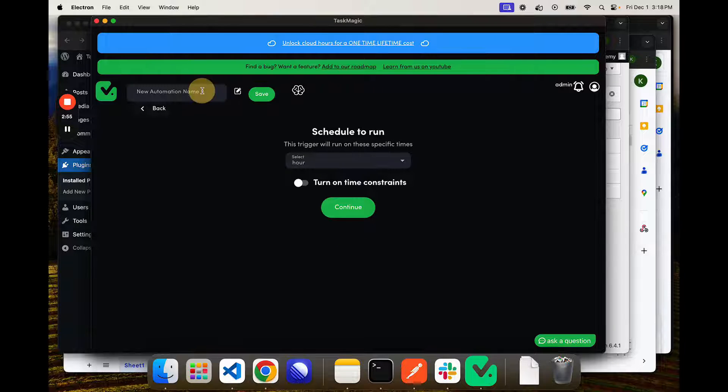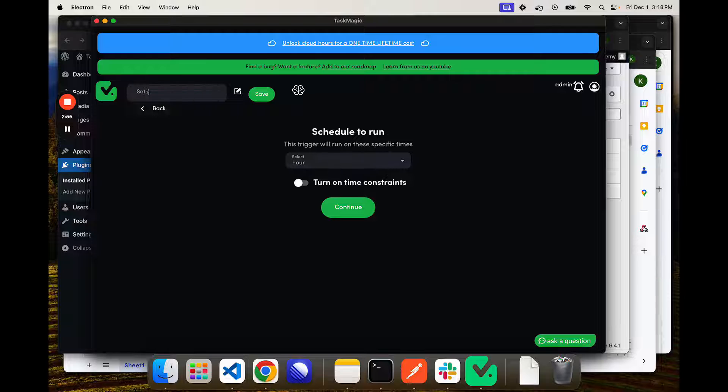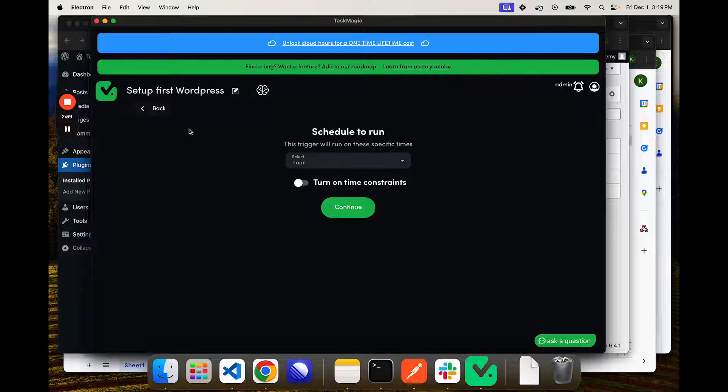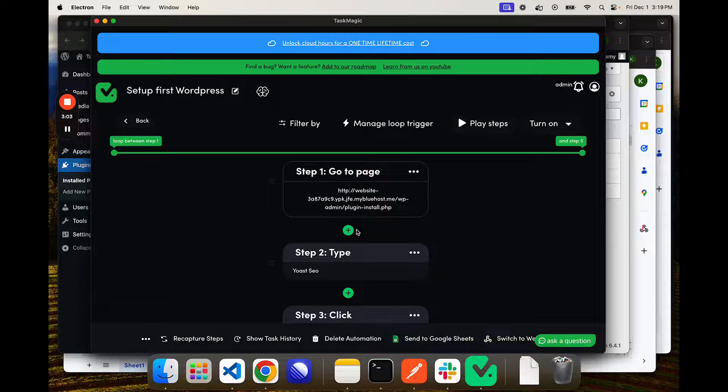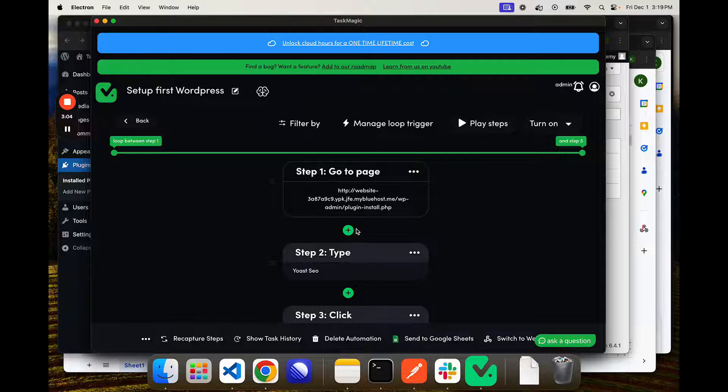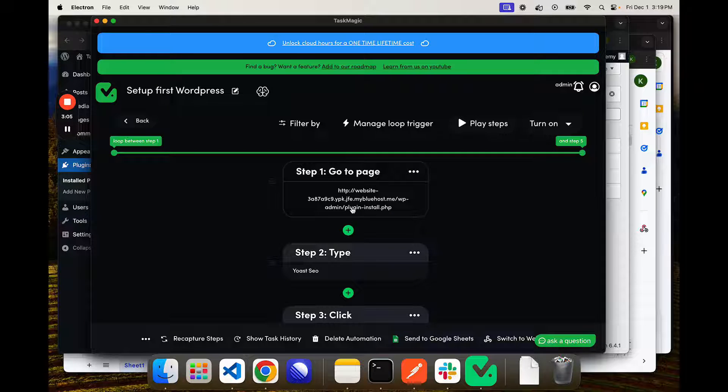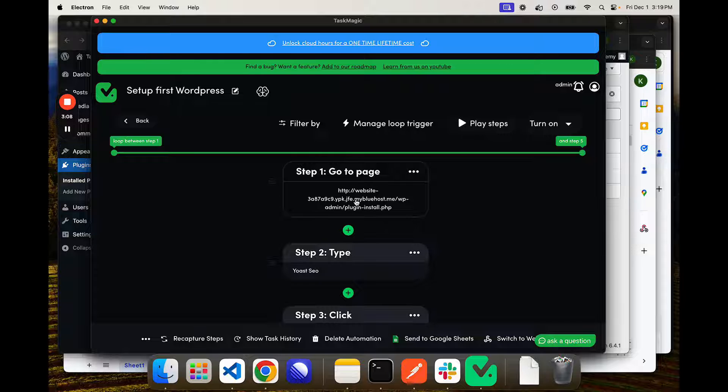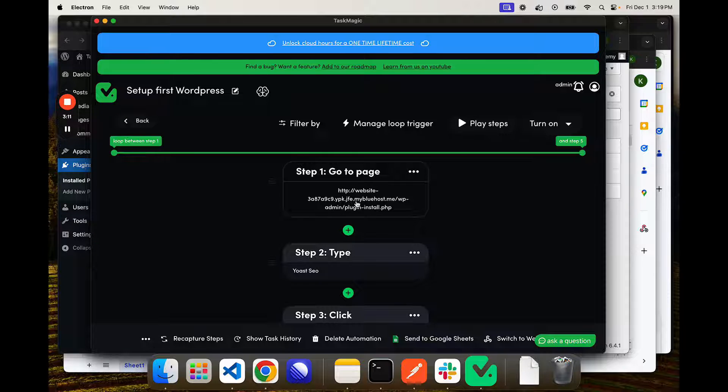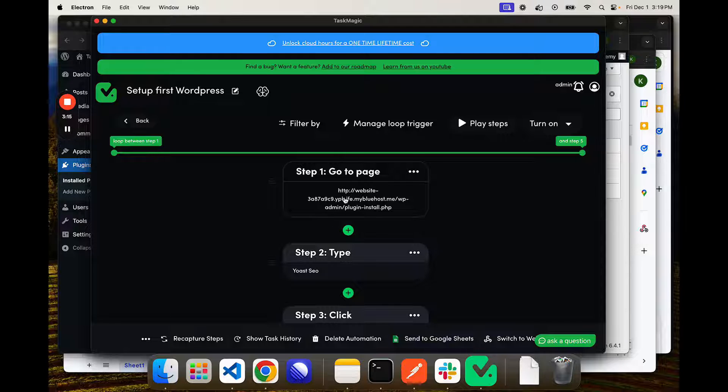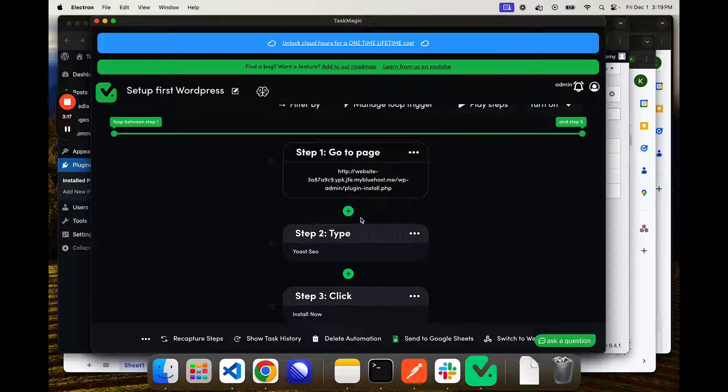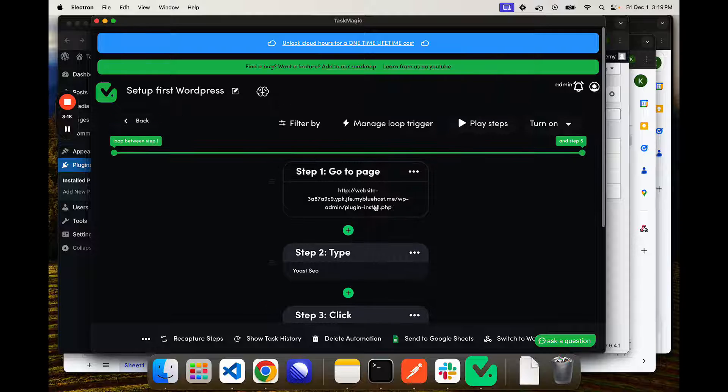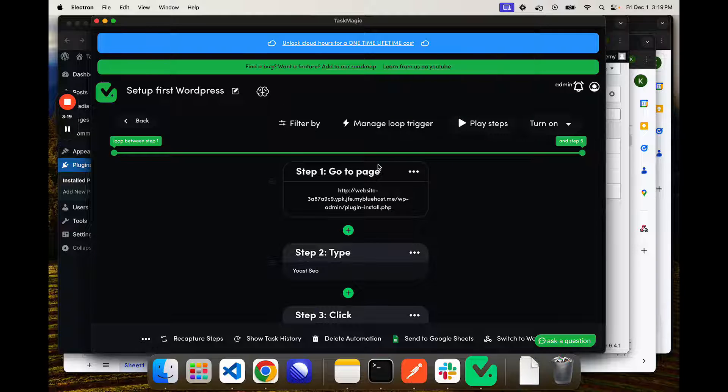Now, a really good setup would be to use recording a type step for your login instead of cookies. Because what you could do is send the login details to this automation so that it logs in to whatever website you want. This can be a variable as well. And then it goes and installs whichever plugins you wanted.